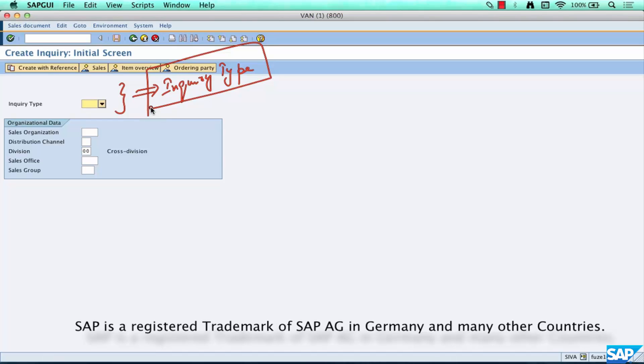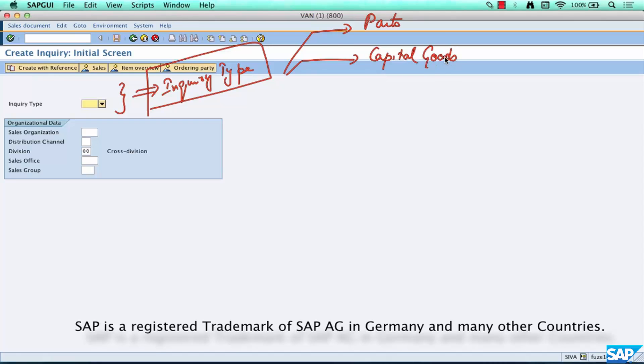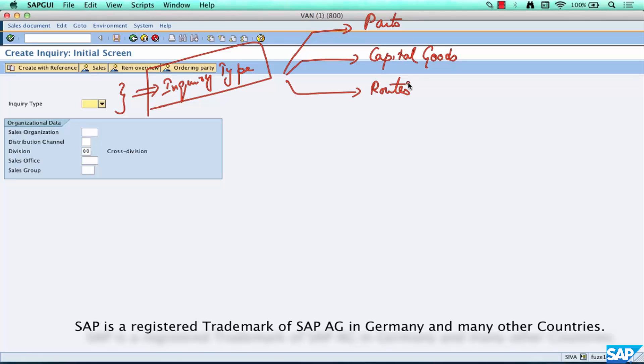There can be multiple inquiries for a certain group of products. For example, a company like HP could be doing one inquiry type for all parts, meaning spare parts, another inquiry type for capital goods, another inquiry type for routers, because they might represent really different lines of businesses.